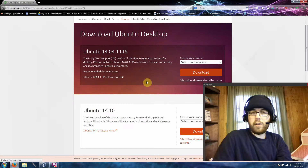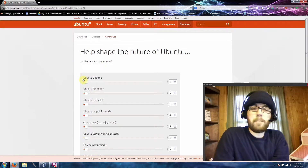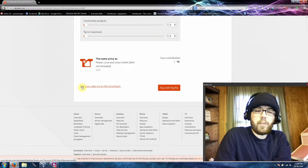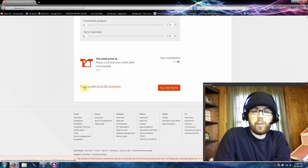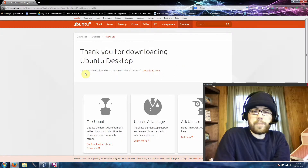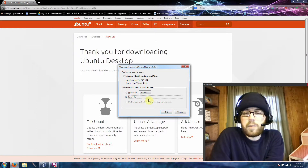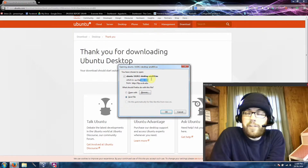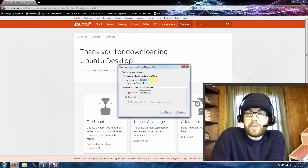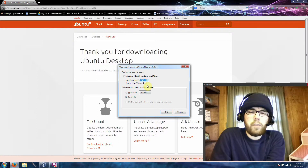Once you choose that, you'll click on download and then you'll have the option, if you really like Ubuntu, to donate to them. If not, you can scroll down to the bottom left and click on 'not now, take me to the download.' Once you click this, your download should begin automatically. You'll have to choose where you want to save it. By default, if you're using Firefox, it will save in your downloads folder. It's a fairly large file at 981 megabytes, so depending on your internet connection, this could take anywhere from 5 minutes to over an hour.